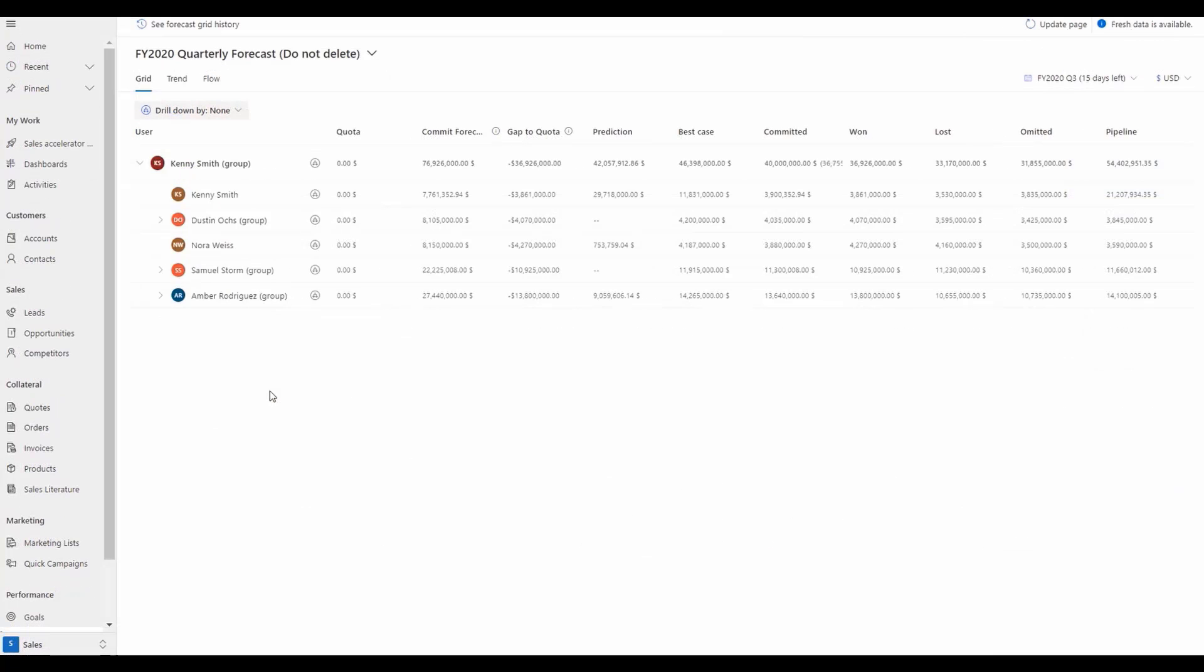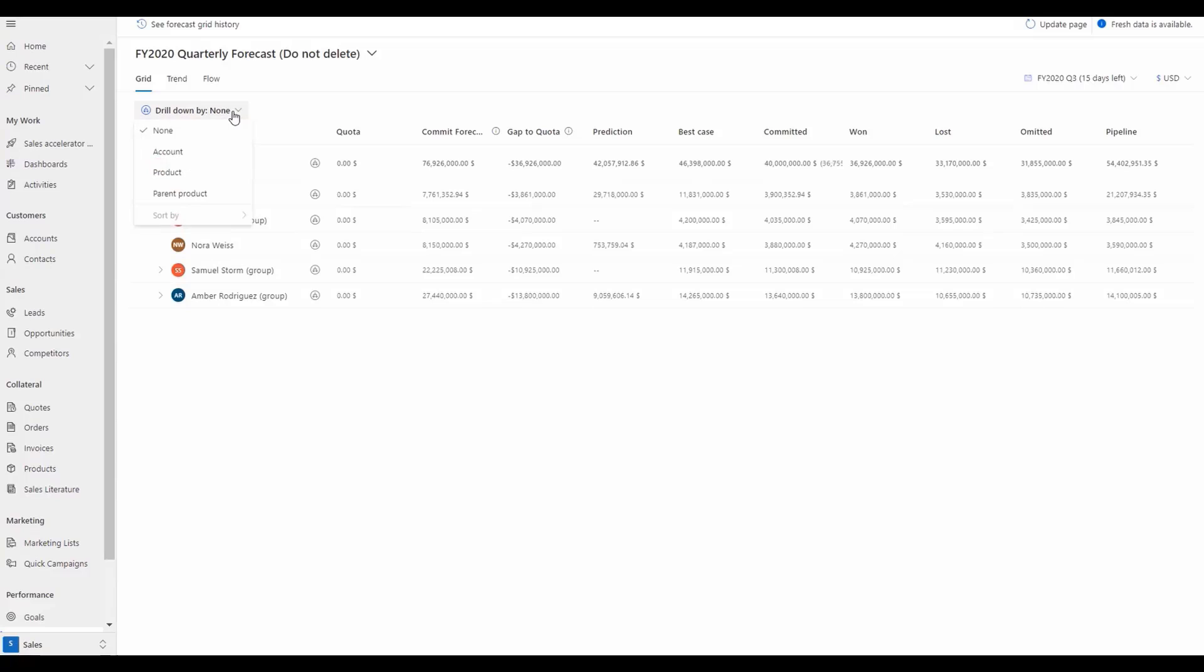The second enhancement provides the ability to break down the forecast by a specific dimension, for example by product, product family, or by account. Let's start with the user experience.